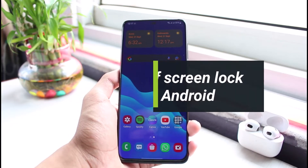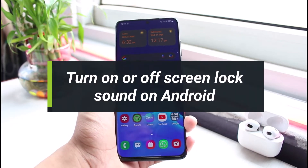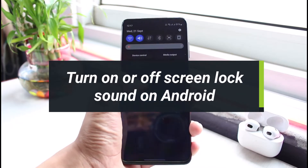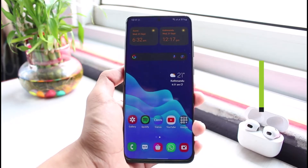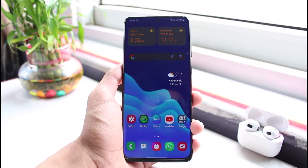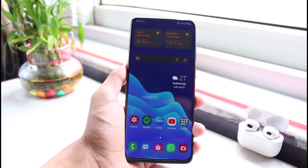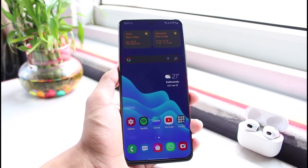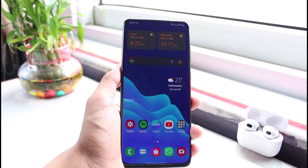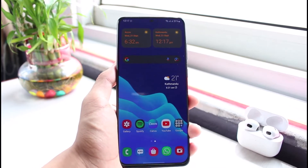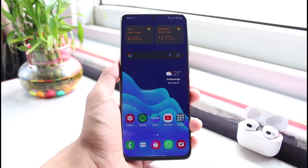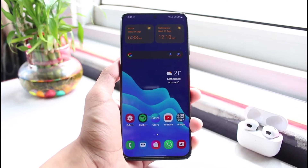How to turn on or off screen lock sound for Samsung devices, all models. Hello everybody, welcome back to our channel. I am Bimov from App Guide, and in this guide video I will show you how you can turn on and off the screen lock sound for Samsung devices of all models. If you are new to our channel, make sure to leave a like and hit that subscribe button. Let's get started with today's video.